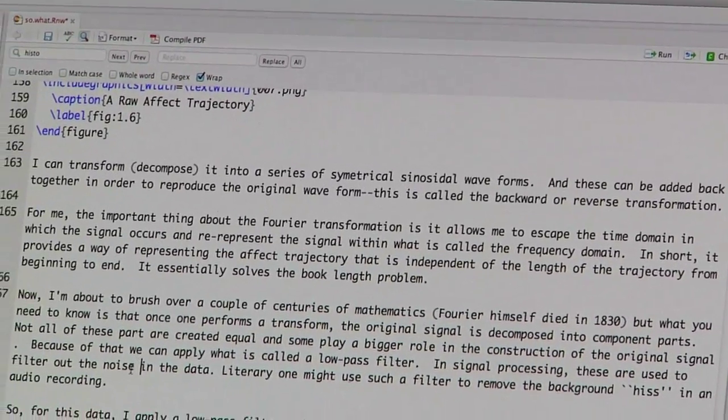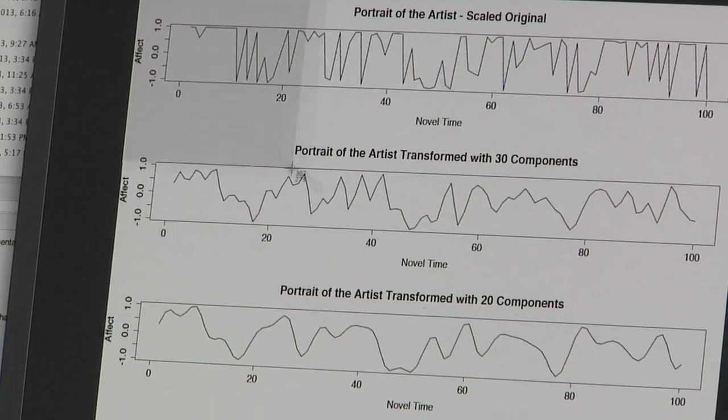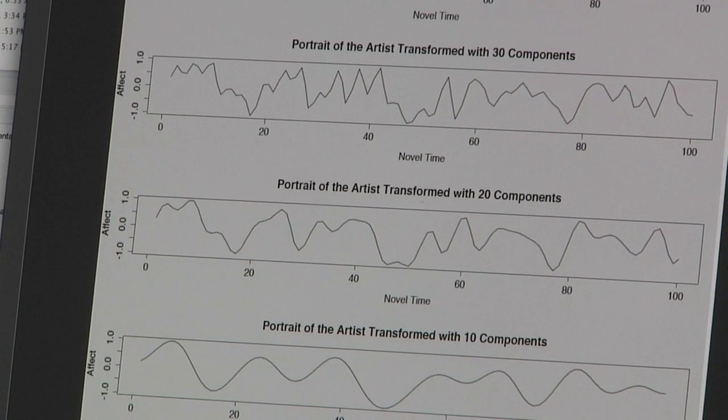For another project, Jockers began a search for basic plot structures among 50,000 books, from classics to contemporary bestsellers. He can begin to identify clusters of plot shapes that are similar, and ultimately hopes to answer: how many of them are there?